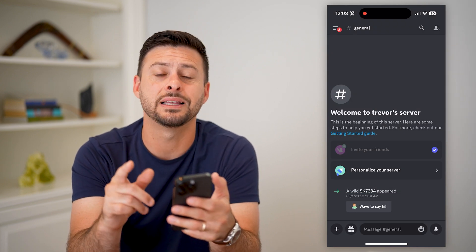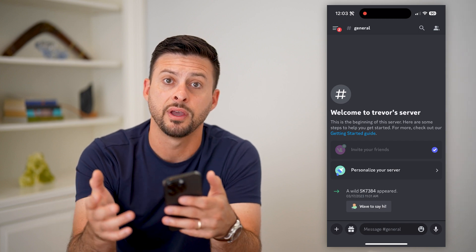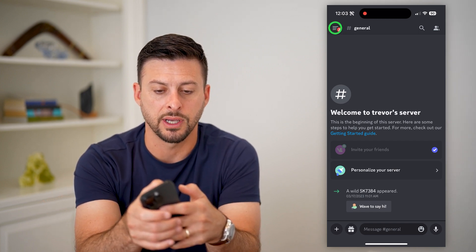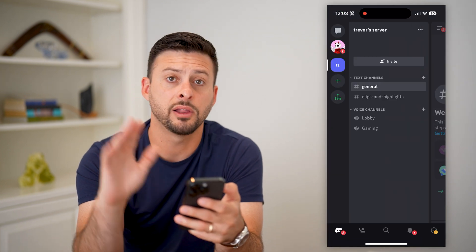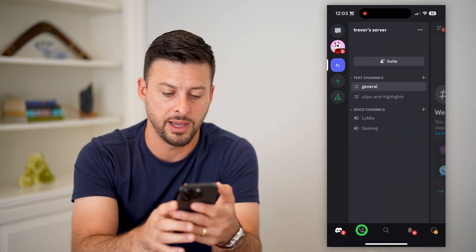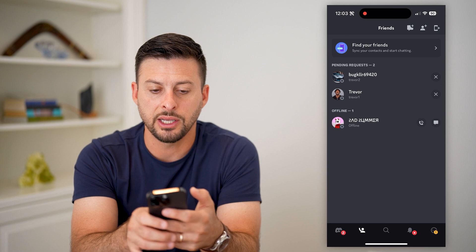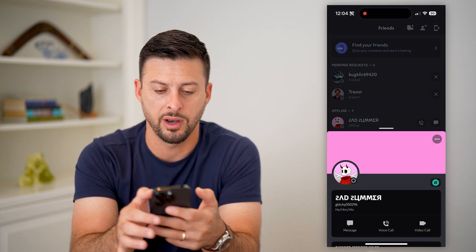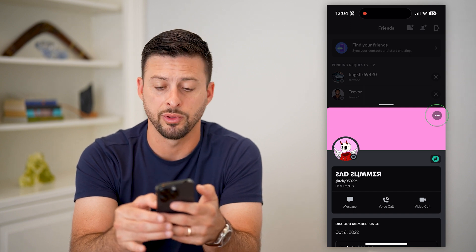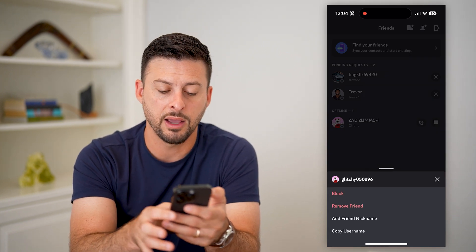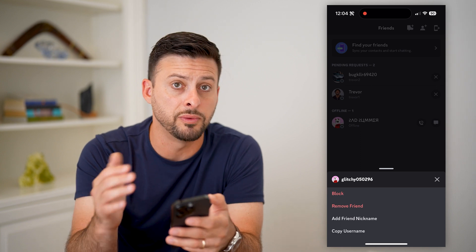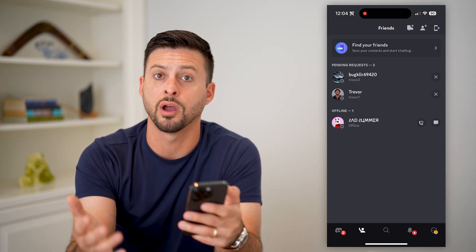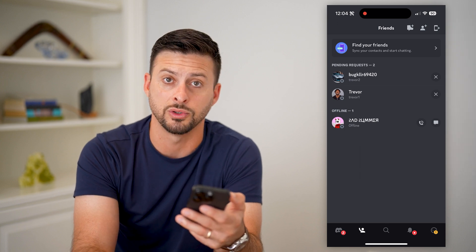Now you can also find the list of every single friend you have and remove some of them as well. So let's tap on those three lines at the top left, and then the little person that's waving at the bottom left. You can see here some pending friend requests and a friend right here. I can tap on their profile, and again at the top right just tap on those three dots and hit remove friend. That will remove this specific friend — you can go through this list and delete or unfriend a bunch of them if you want to.